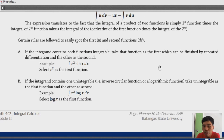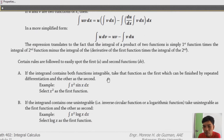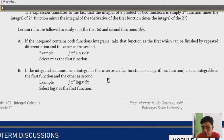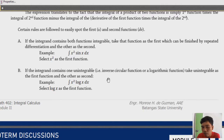These rules tell us how to find our first function u. It's important to identify u and dv correctly. For rule (a): if the integrand contains two integrable functions, take the one that becomes zero after repeated differentiation as the first function. For example, in x² sin(x) dx, we pick u = x² because differentiating it repeatedly eventually gives zero.